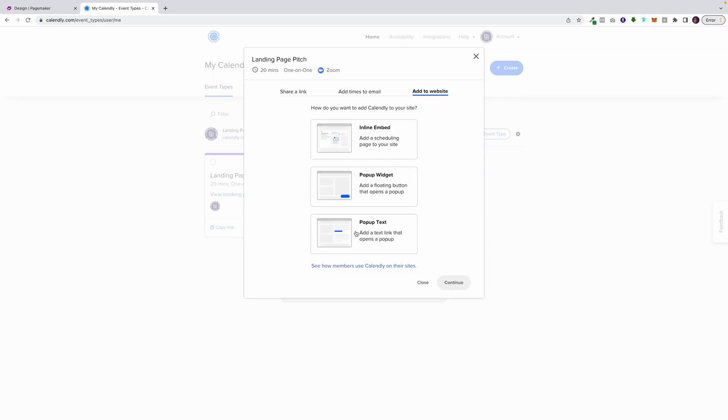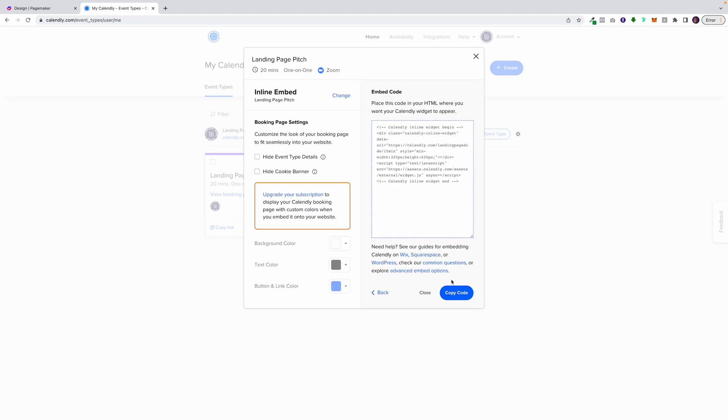You have different options for this one. I want it to be inline. I'm going to click on the inline. I'm going to click on continue. And all I'm going to do is copy the code. That's it.